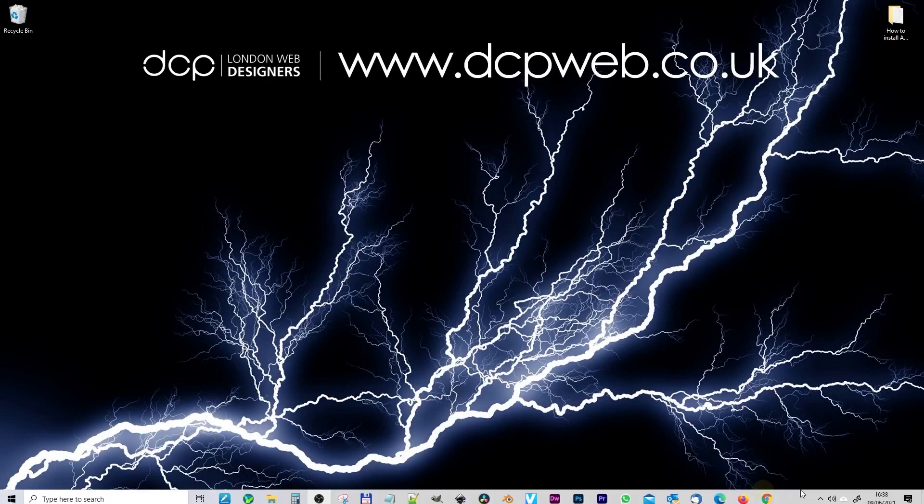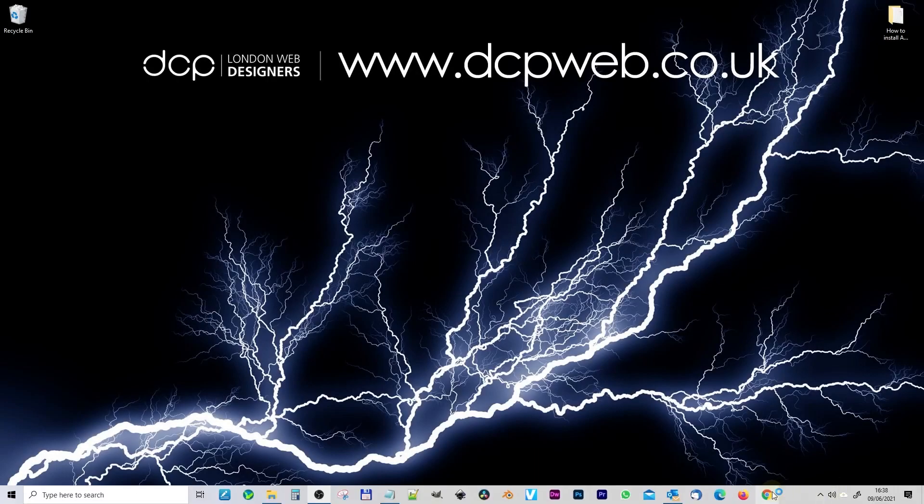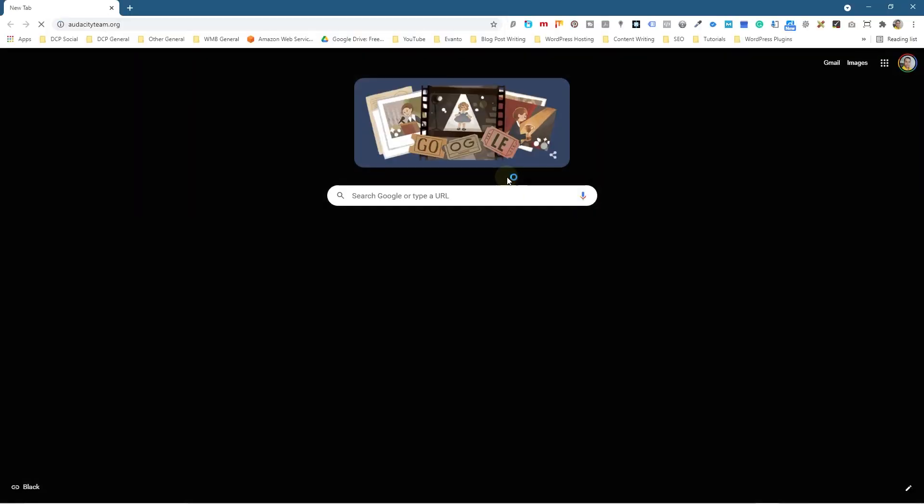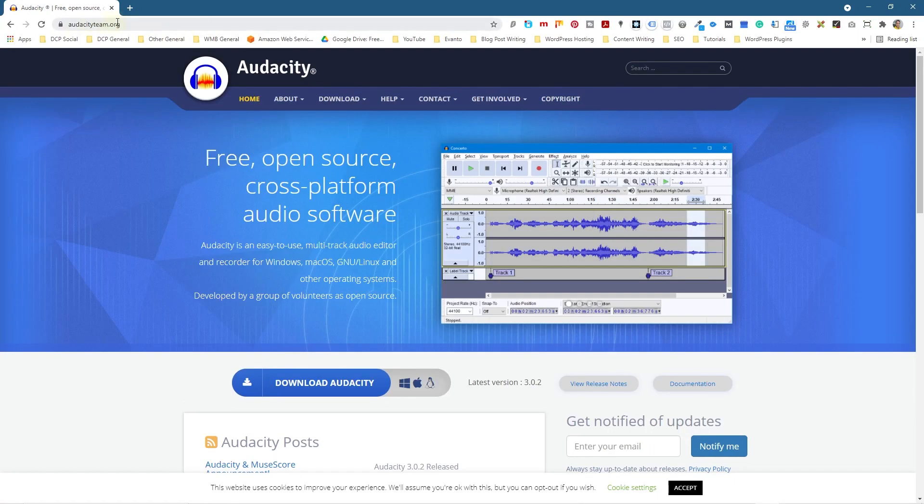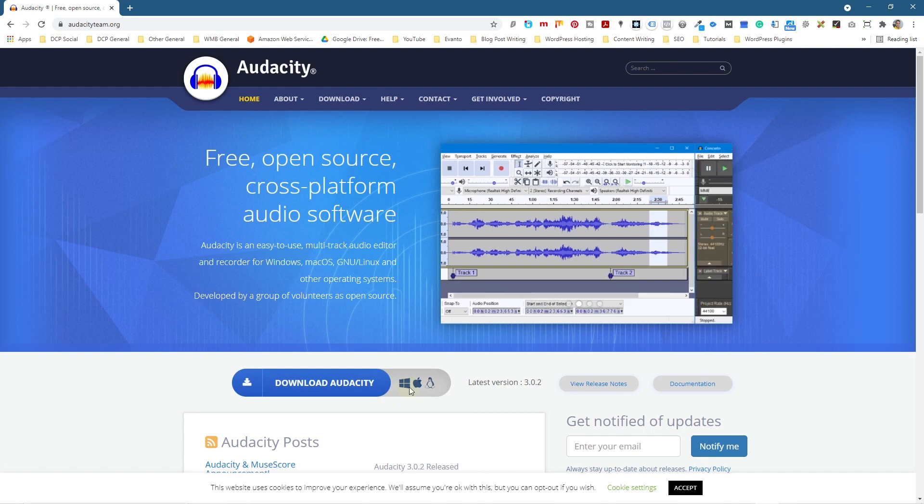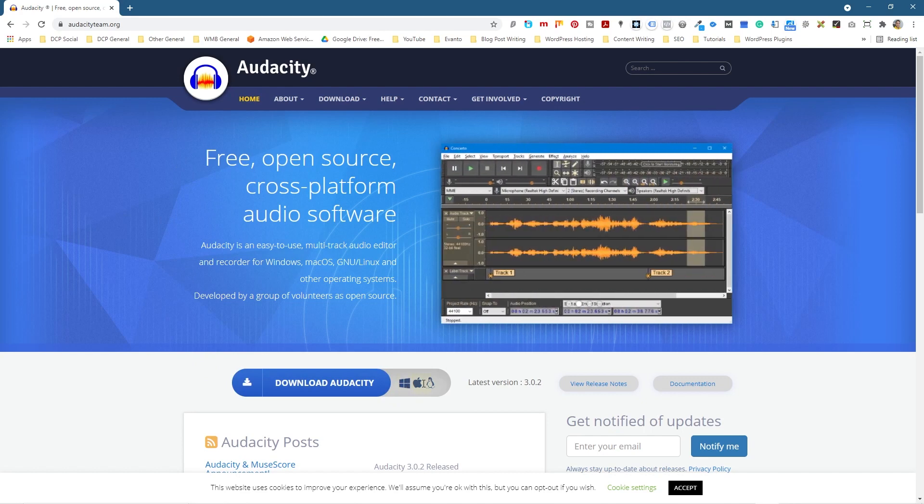Okay let's go ahead and open up the web browser and we're going to go to this website which is audacityteam.org. I'll put a link to this in the YouTube description and you can see it's available for Windows, Linux and Mac.